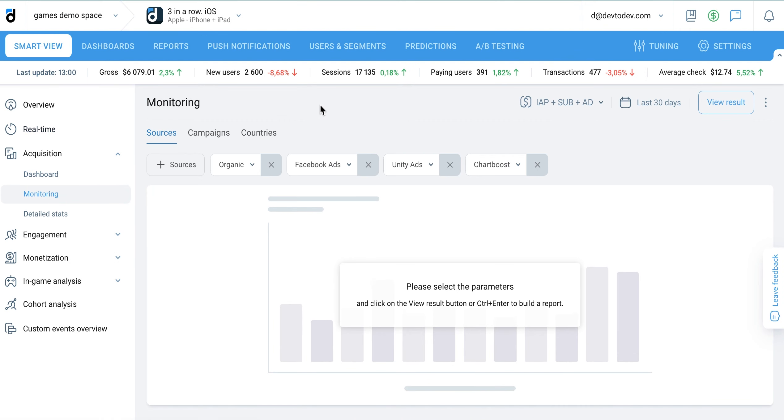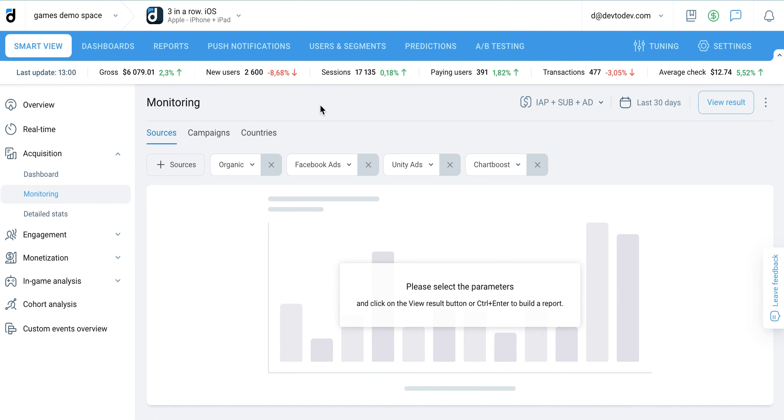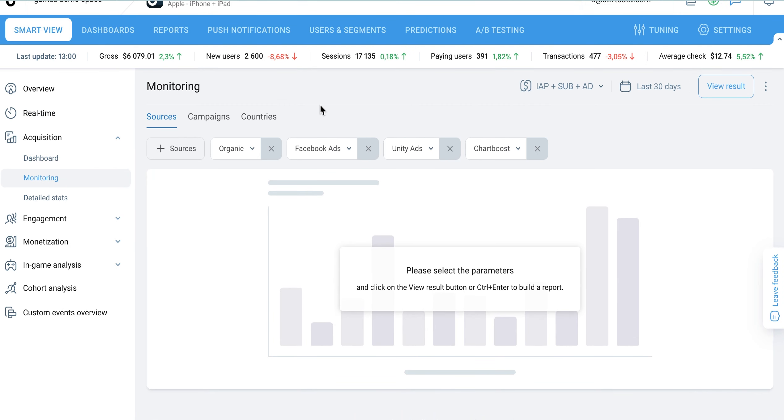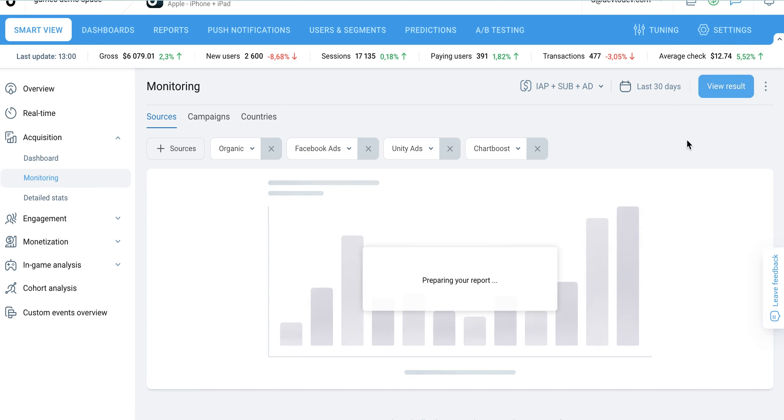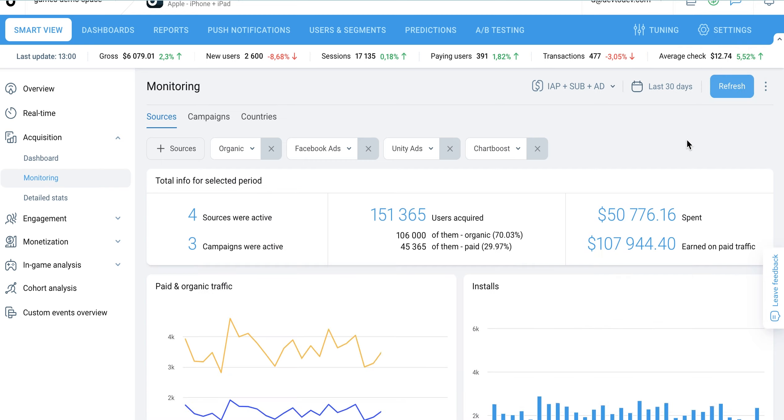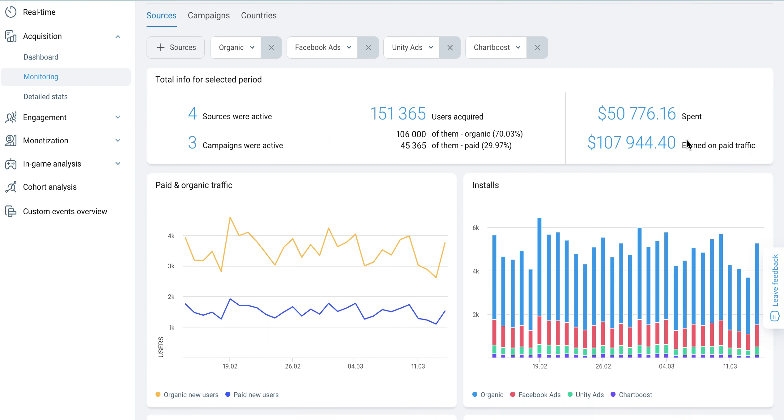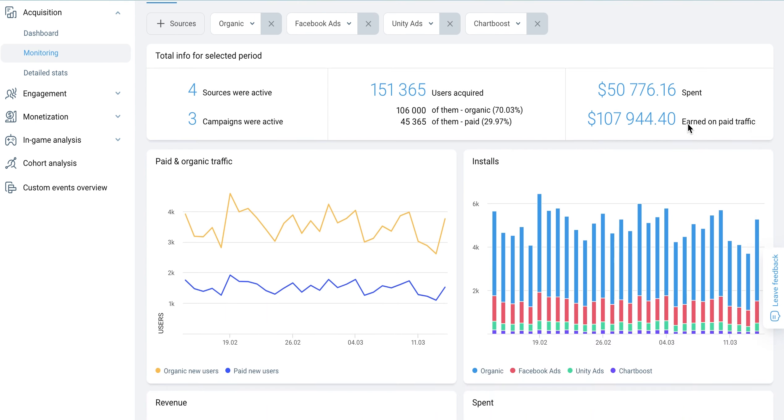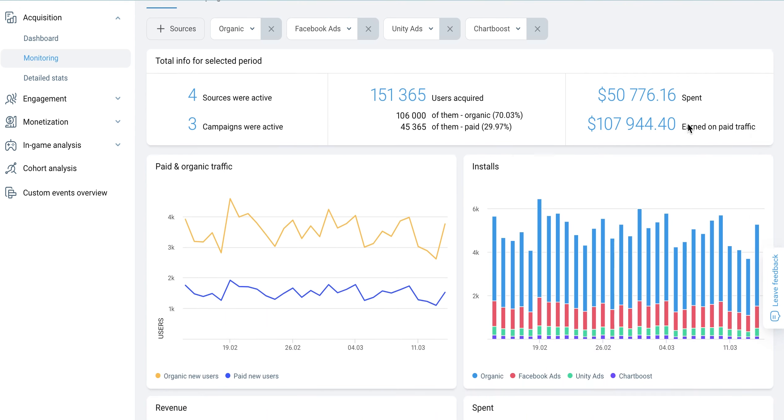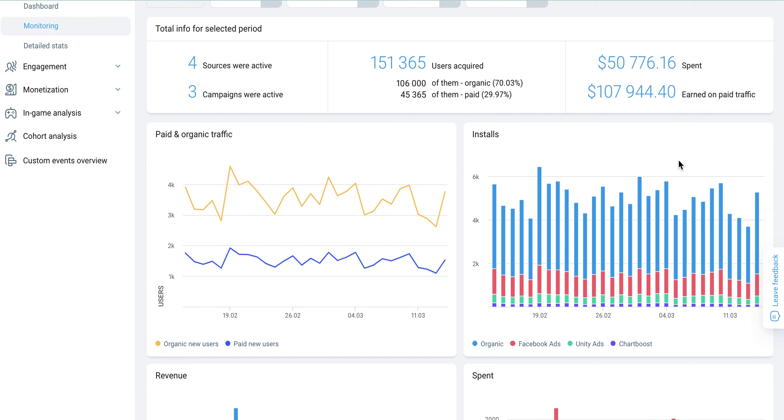The monitoring report helps you measure the efficiency of your incoming traffic. Choose a maximum of five distinct sources, campaigns, or countries, depending on the tab, and select view result to track important metrics such as installs, gross revenue, ARPU, paying conversion, and more.